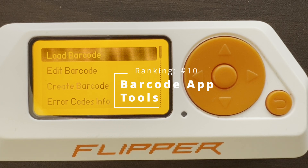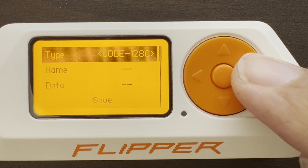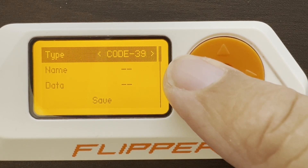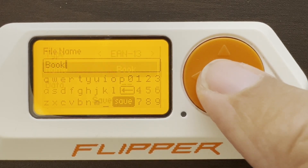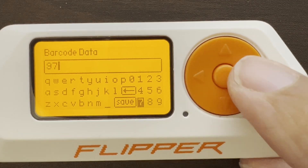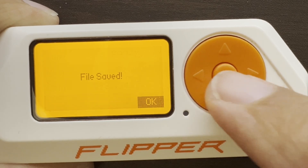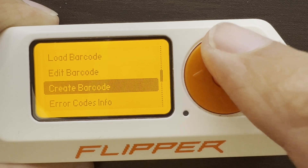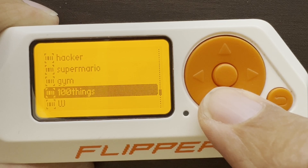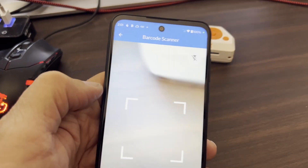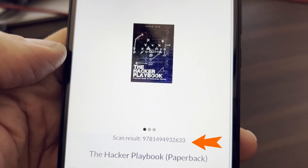Number 10: Barcode app. I'll start by creating a barcode — you can see there's a variety of types, so you have to know which type of barcode you need to create. In my case I'll do an EAN-13, which is from a book. Then for the data we'll type in our barcode information. Go ahead and click save, and now we've saved that barcode. We can use edit barcode or load barcode to load it. Now that our barcode is on our Flipper, we can load it with a scanner or a scanning app — and there's the result from that barcode.